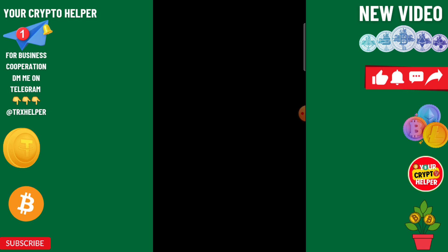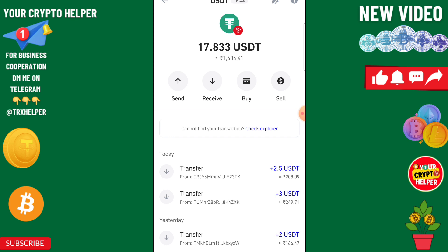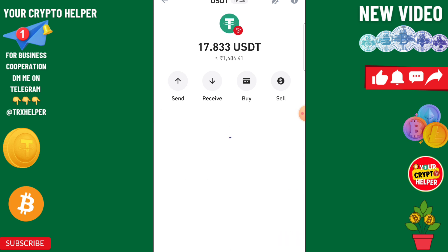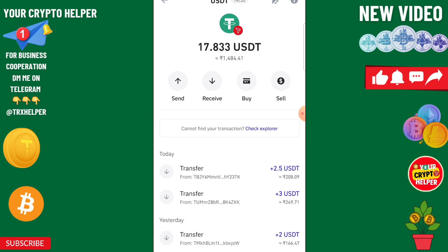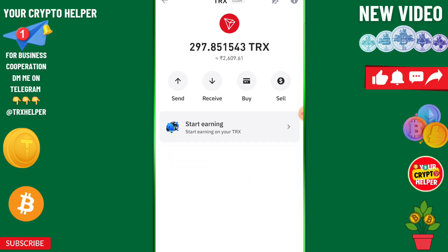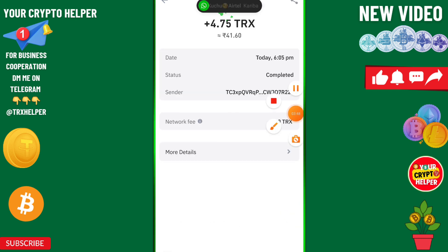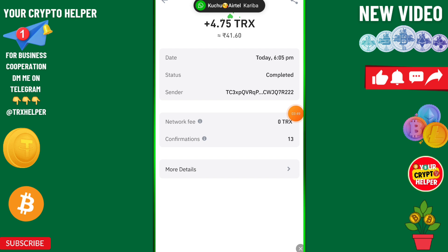I have received my order into my wallet. After refreshing, you can see 4.75 TRX has been credited into my account. I'll refresh my wallet again — you can confirm that 4.75 TRX is credited. See you in the next video.